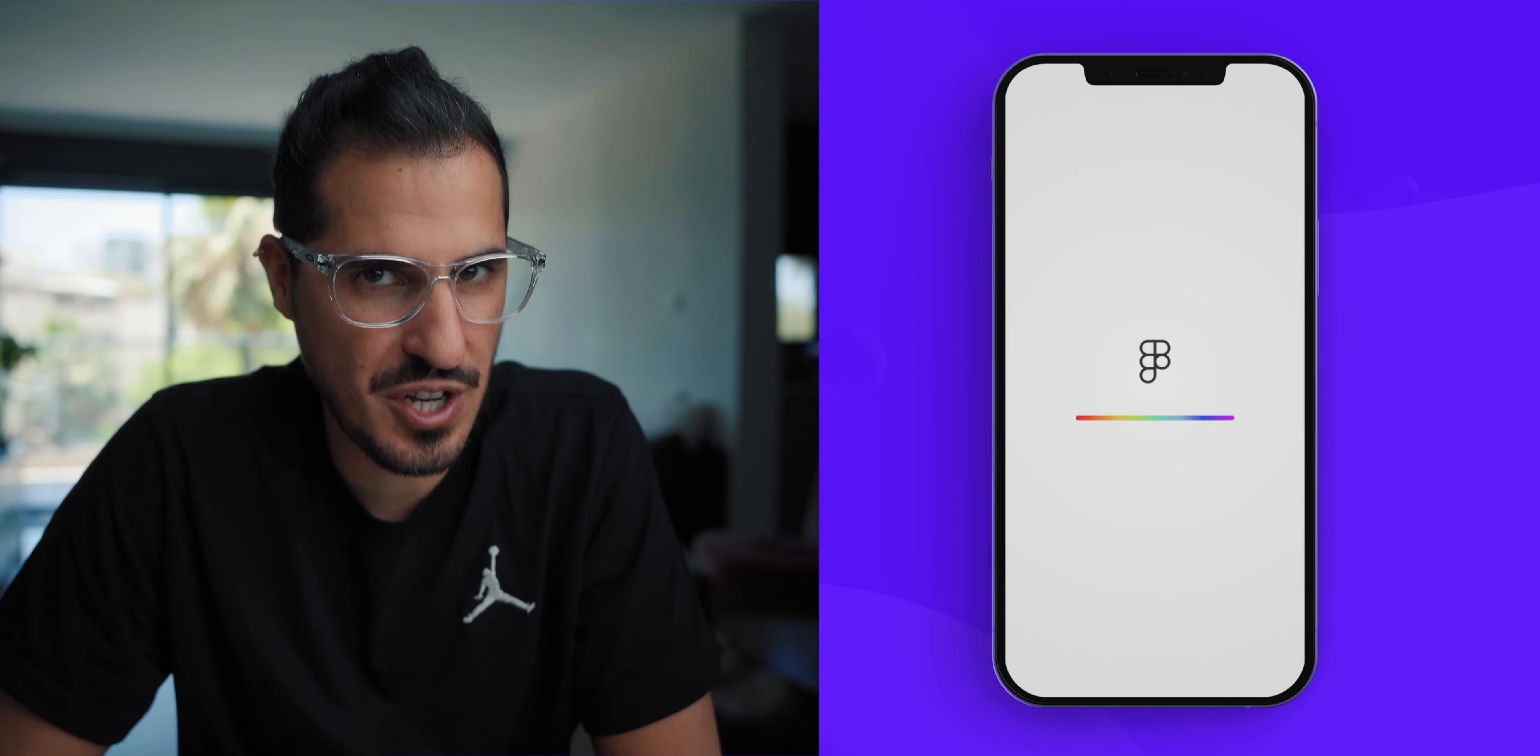All right, welcome back to the channel and thank you so much for tuning back in. In today's tutorial I'd like to show you how to create this cool progress bar using the brand new spring animation technique Figma has just released.